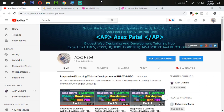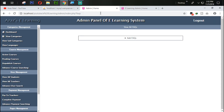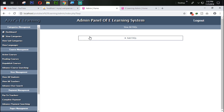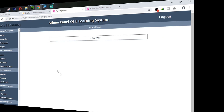Hello everyone, my name is Ajaj Patel and you are watching Ajaj Patel official YouTube channel. Welcome to part 25 of responsive e-learning website development in PHP with video. In the last tutorial we successfully saw how to add FAQs — frequently asked questions. In this tutorial we are going to work on how to display those FAQs.